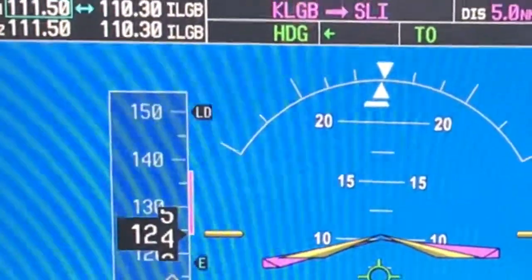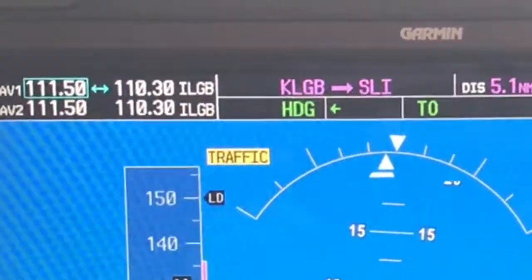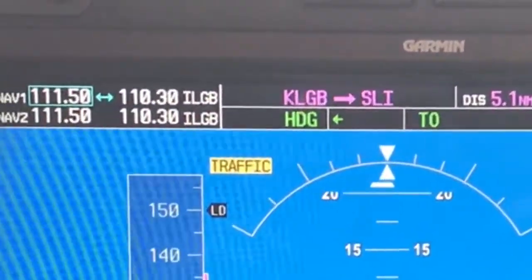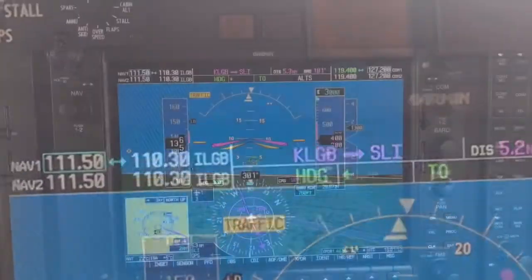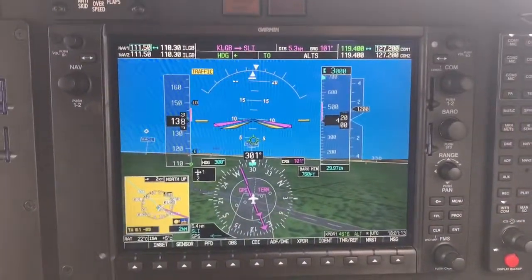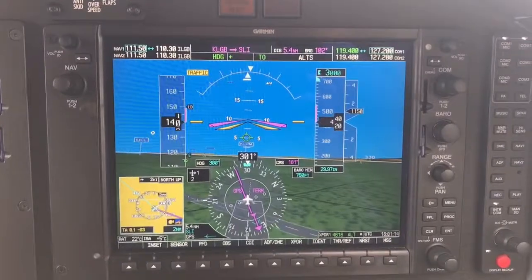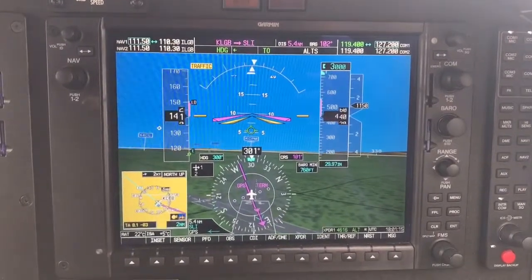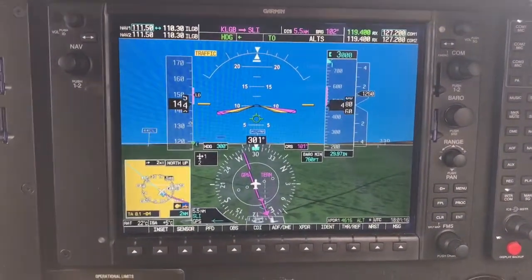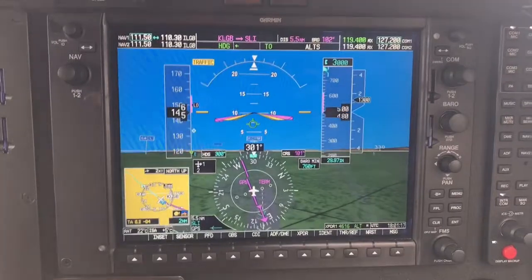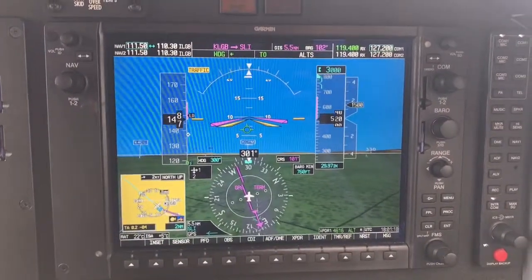The initial takeoff climb is a critical phase of flight as we progress from low speed, low altitude to a safer phase of flight. It is important during this phase to keep the workload and distraction low and maintain attention to aircraft attitude and directional control.